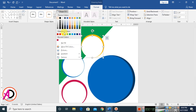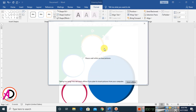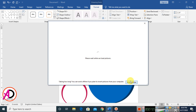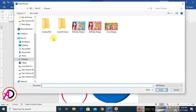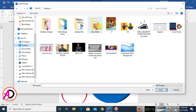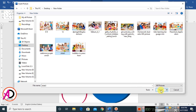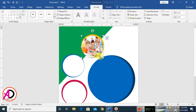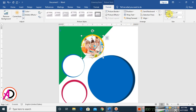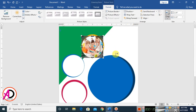Click the shape, go to Format, click Shape Fill, and choose Picture. Select an image and insert it. Go to Format and click Crop.